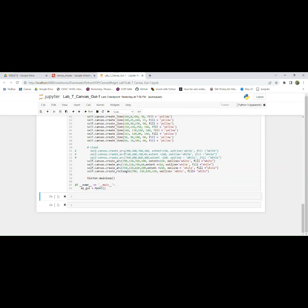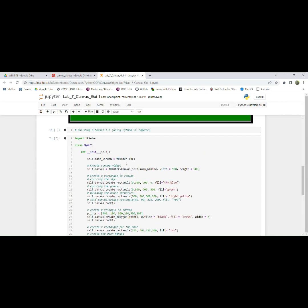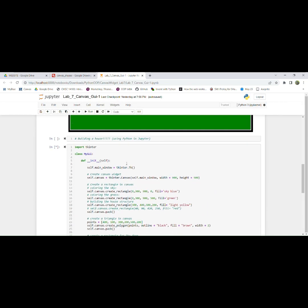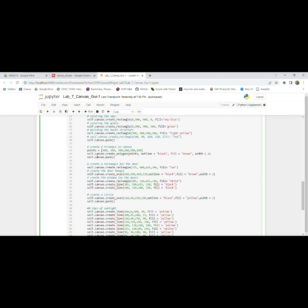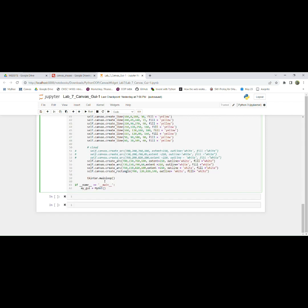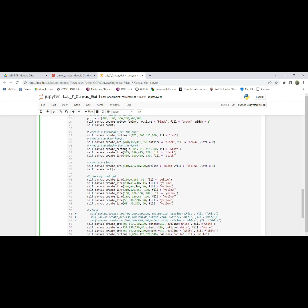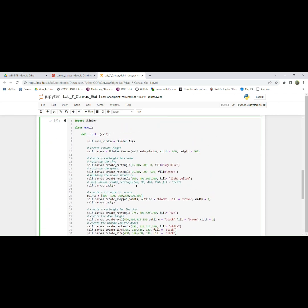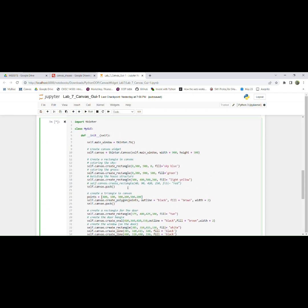So if we come over here, this is my code for building a house. The first thing you need to do is import tkinter. And then I created a class, so my GUI, and then I had to create an instance of the class down here to get the program to run. And then I have the code divided into different segments on where I create certain figures within the code.